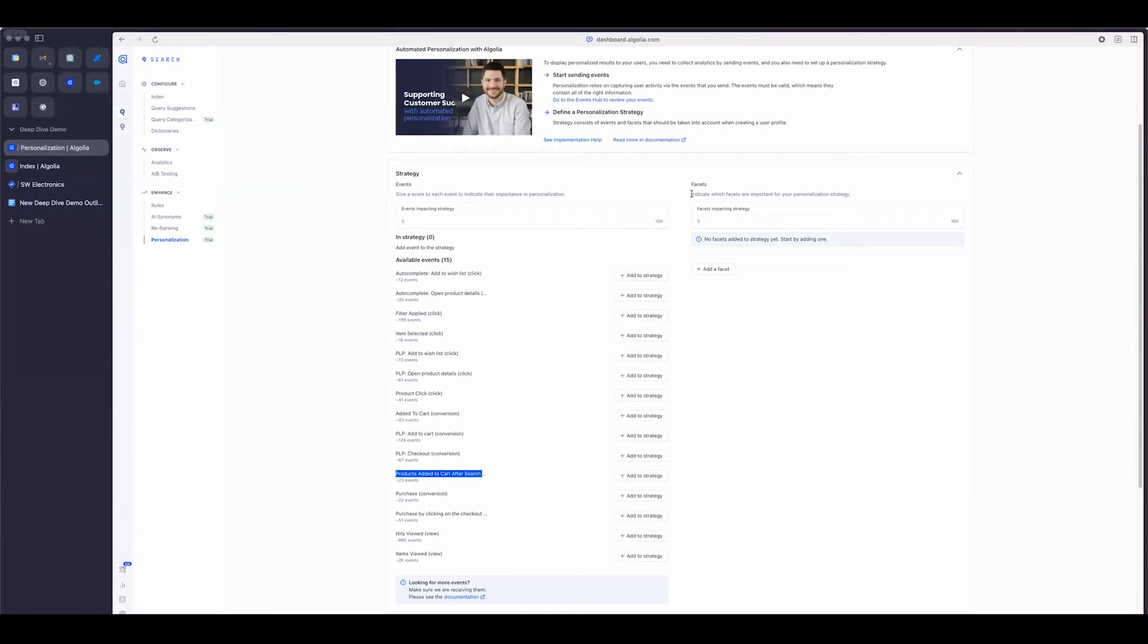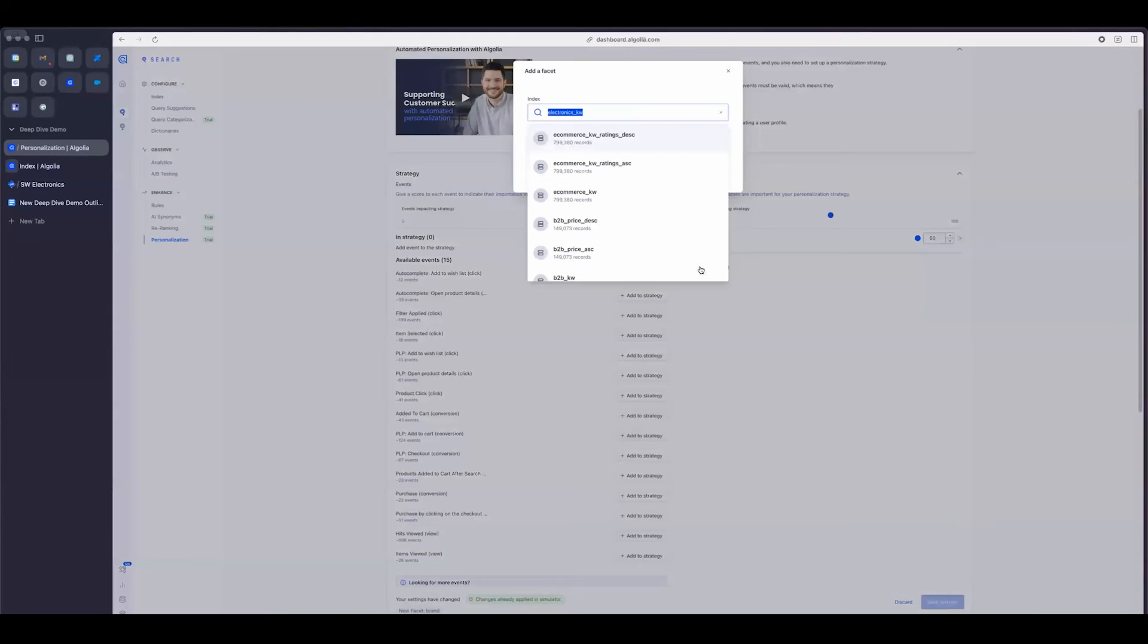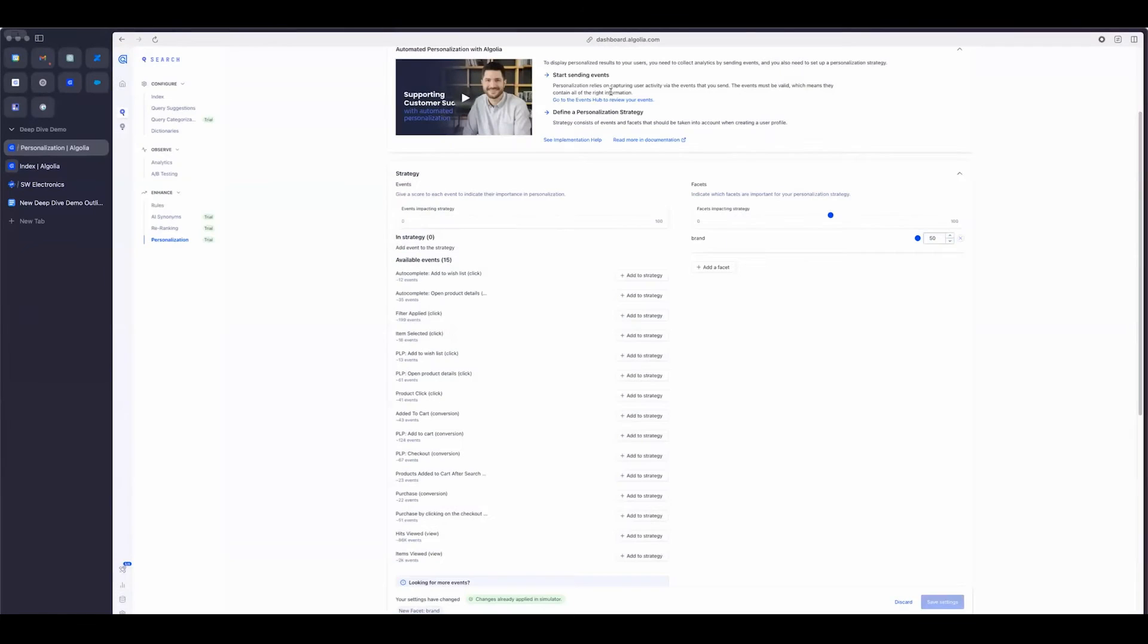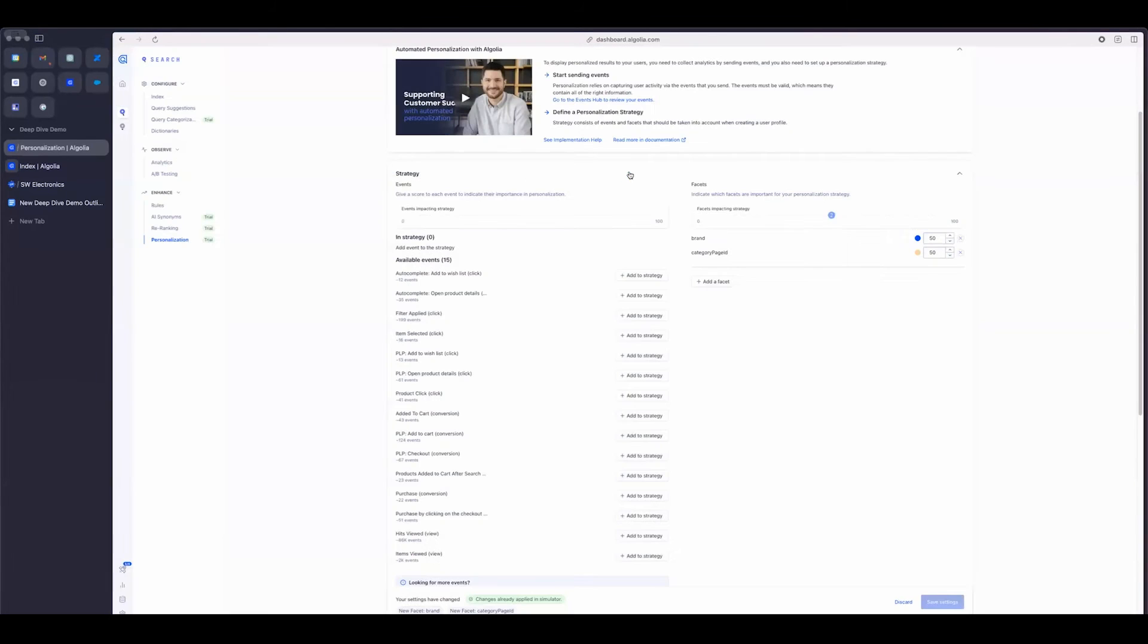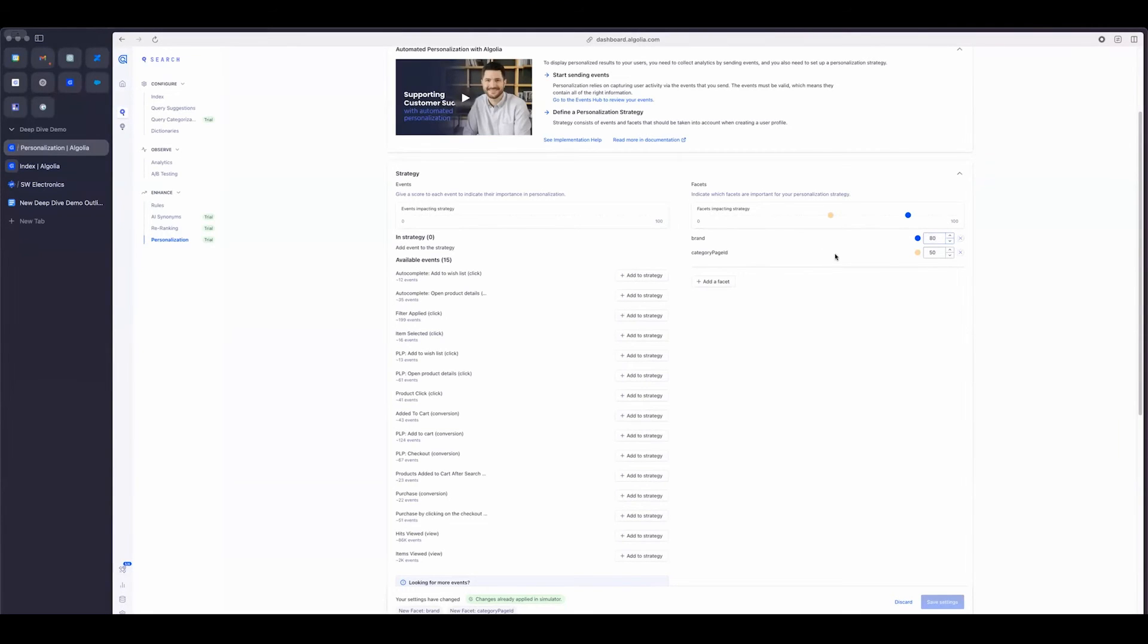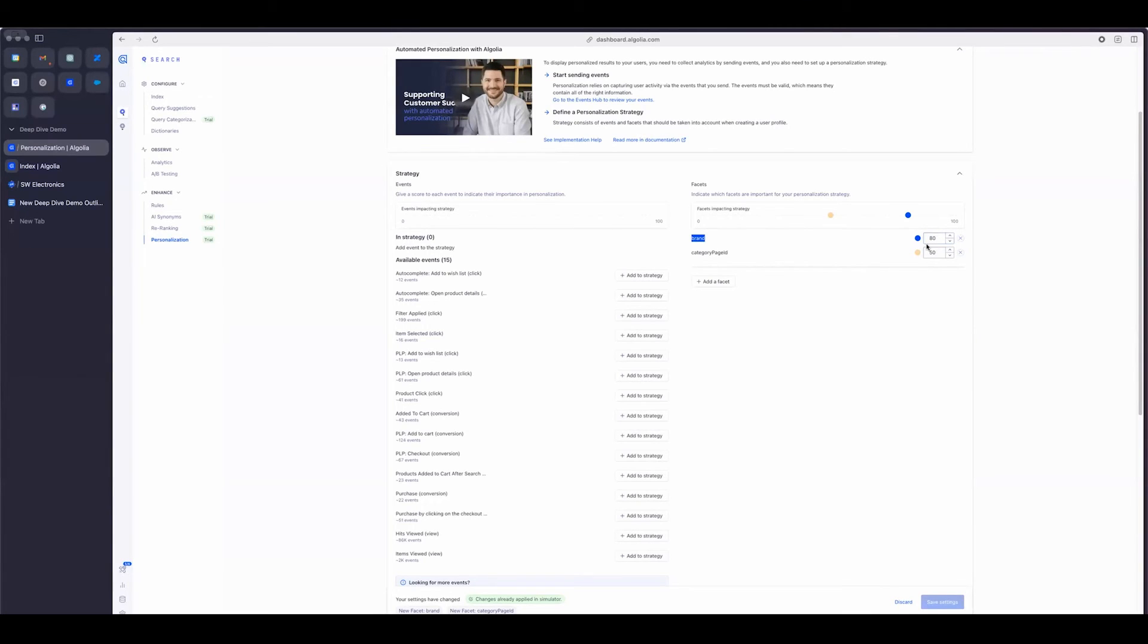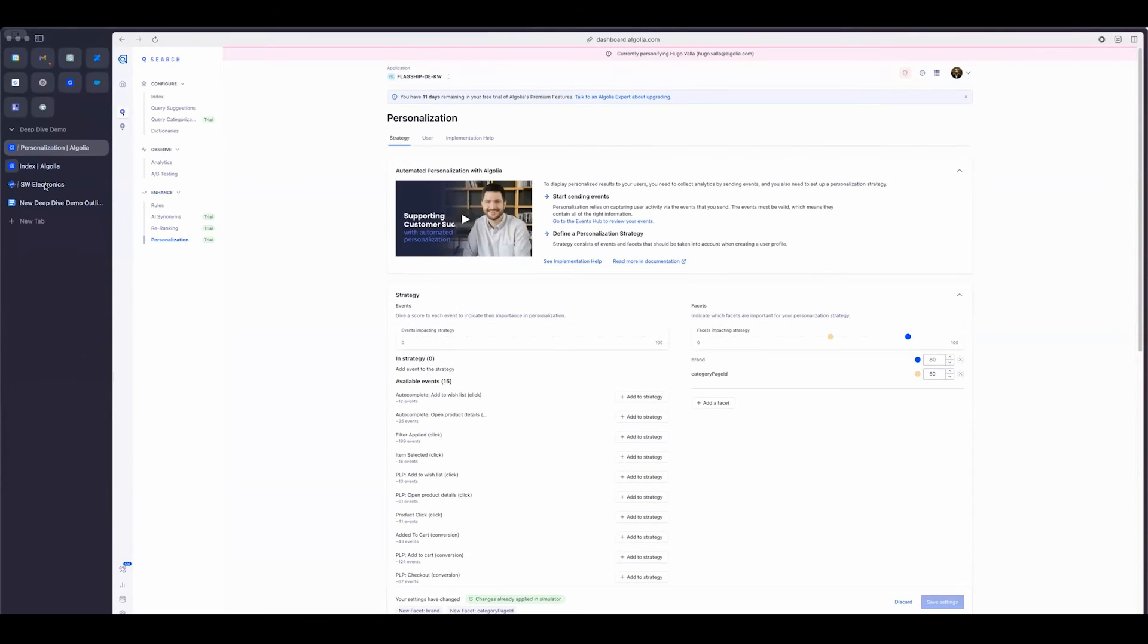And what we can do as a merchandiser is basically set up a strategy for personalization, where we take some of these events, and we can essentially prioritize them and add weights to each event based on what we view as the most important. And then secondly, we can add some facets, which, you know, what we essentially indicate as important for personalization strategy. So if we're looking at the electronics, we can add a facet for the category page ID, so our popular categories, brand. So, for example, maybe we say that brand's really important. So if a user has an affinity towards a certain brand, that gets prioritized in the search results page.